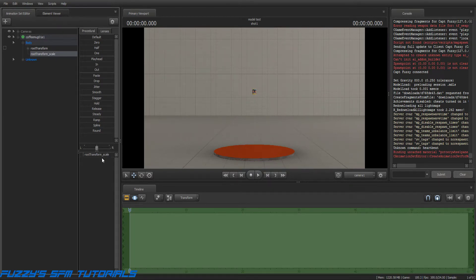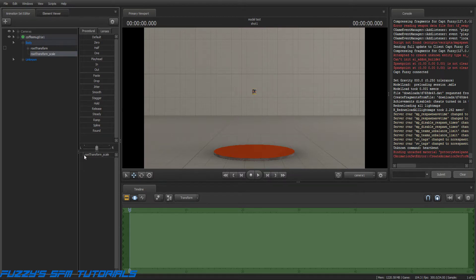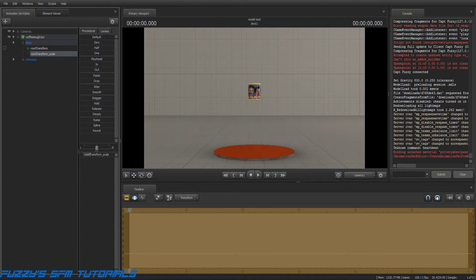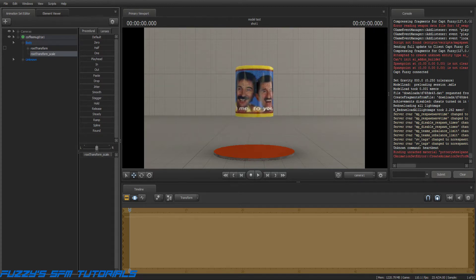To make it bigger, left click and hold and drag to the right. And the model gets bigger.